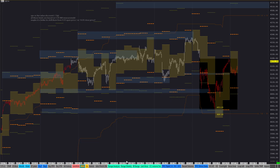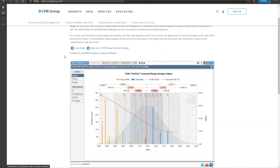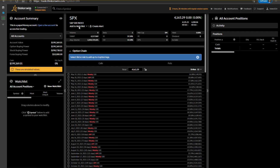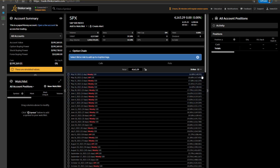You can use either the Vol-to-Vol tool from CME or the SPX option chain to get these values and apply them to your trading.